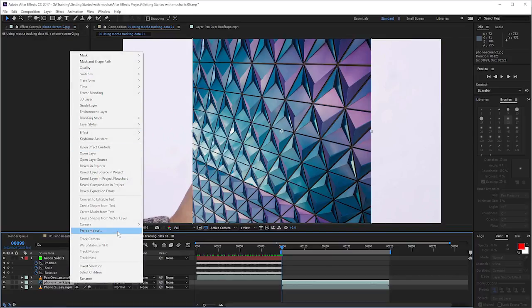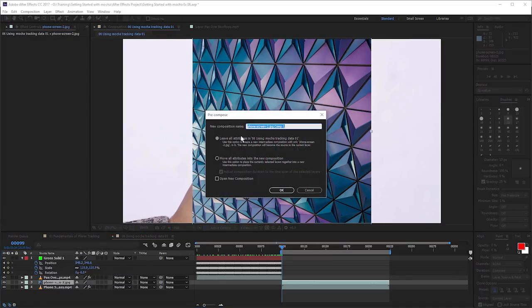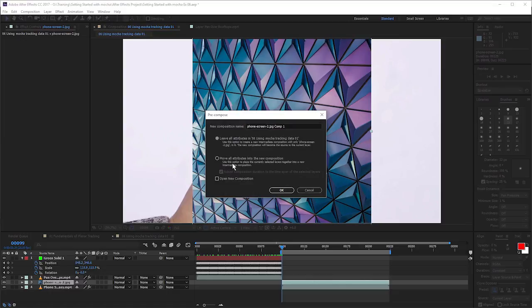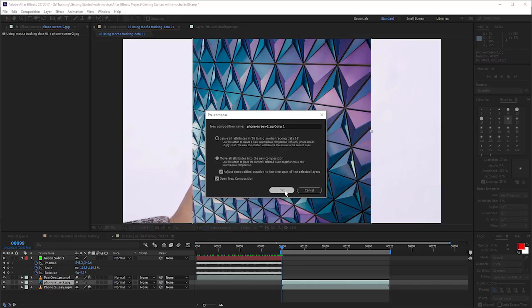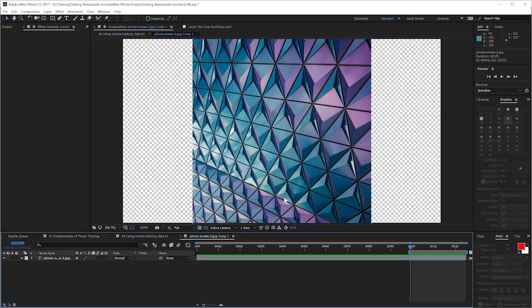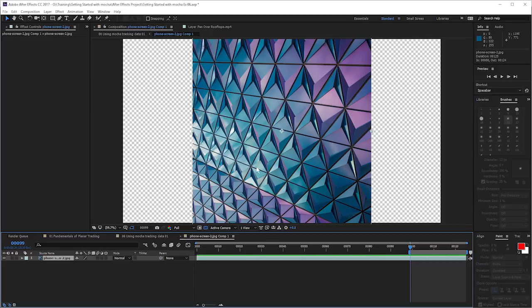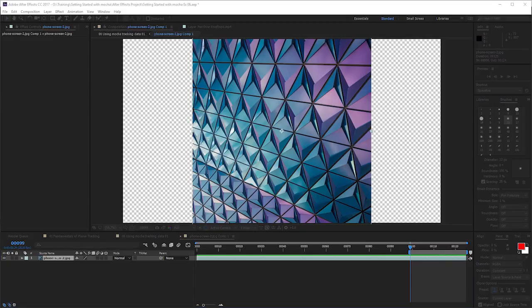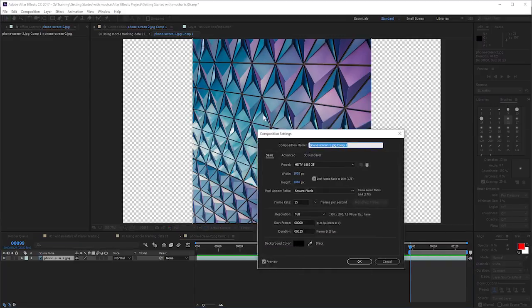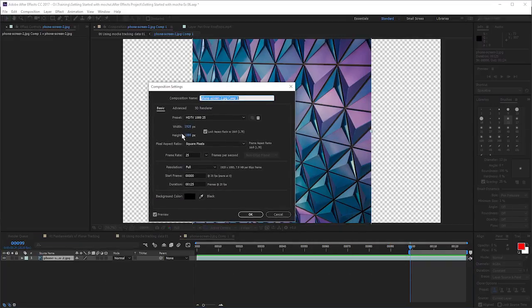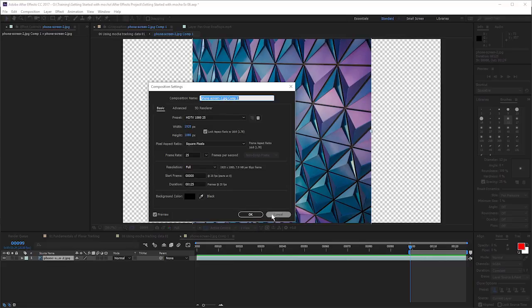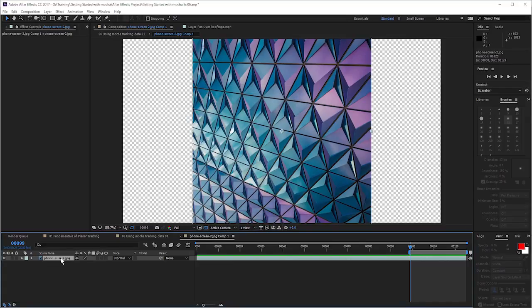So I can right click on the clip, go to pre-compose. I'll move all attributes into the new composition, open this new composition and hit OK. Cool. Now you can see we've got a new comp that is exactly the same size as the previous comp. You can have a look at that. We have a look in our composition settings, 1920 by 1080. Lovely.